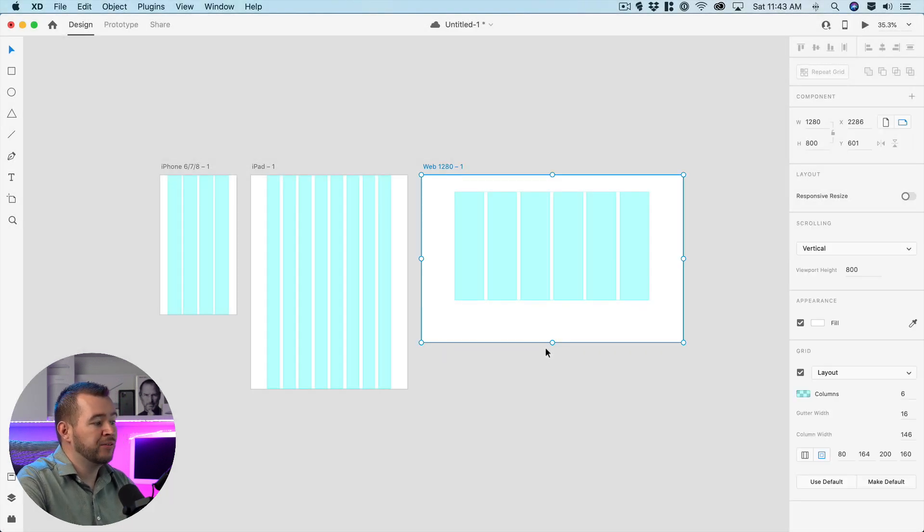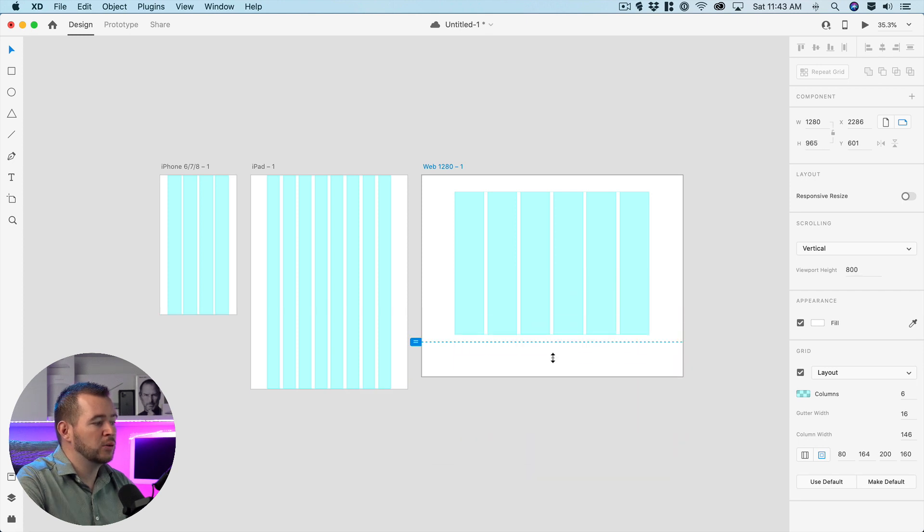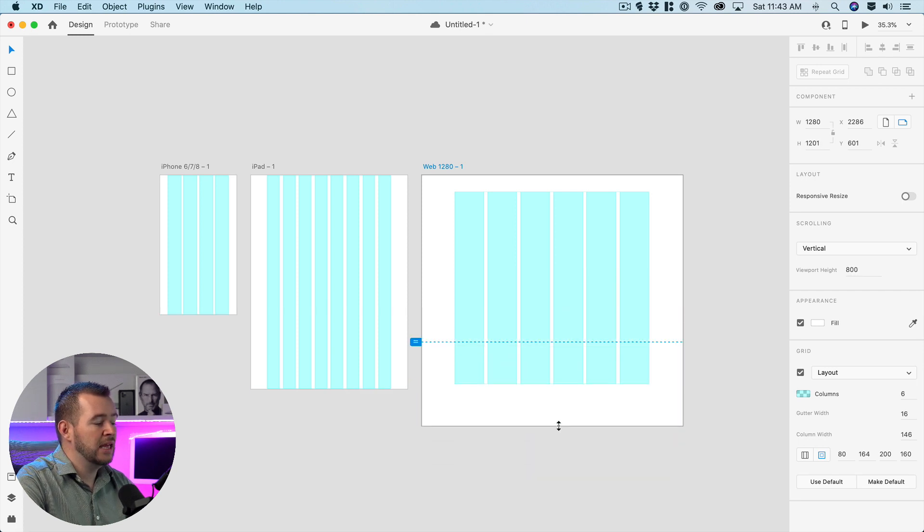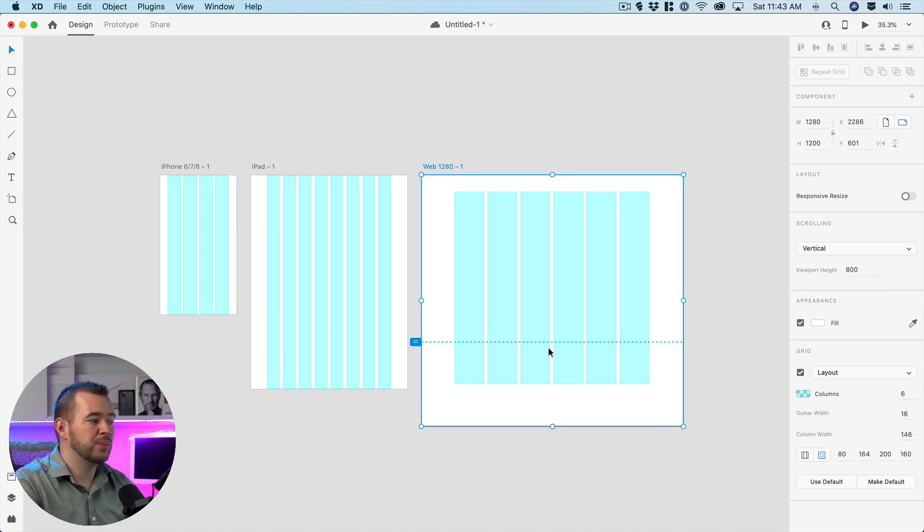And so now when we resize this artboard here those margins are going to apply even though the viewport area here is still set at 800 pixels.